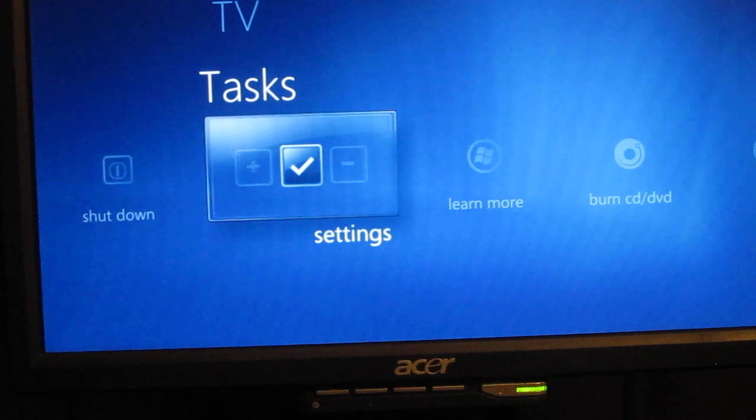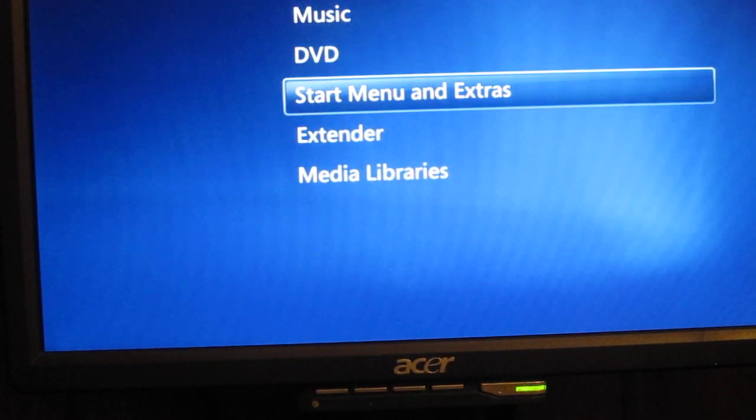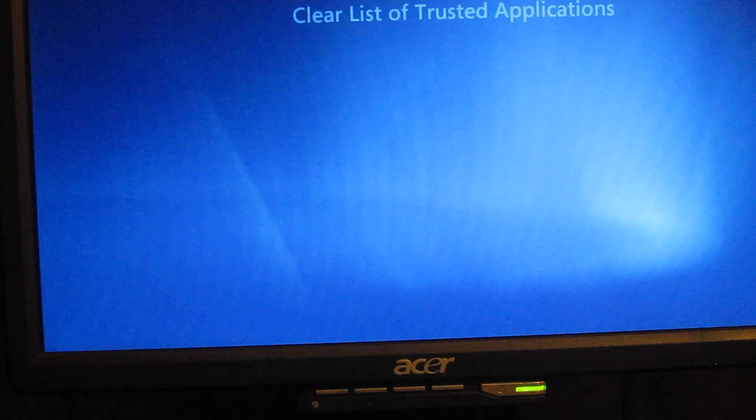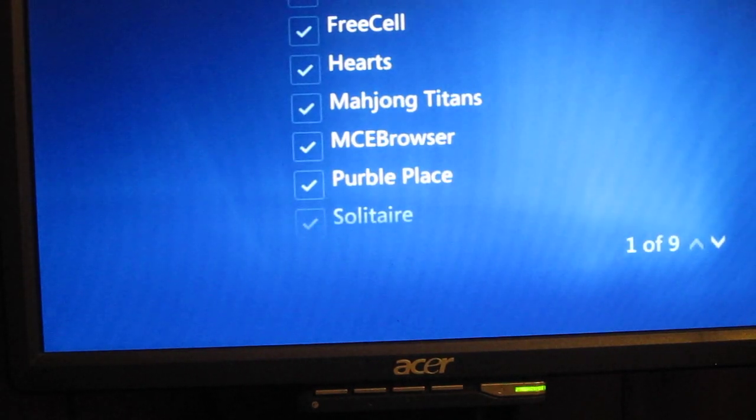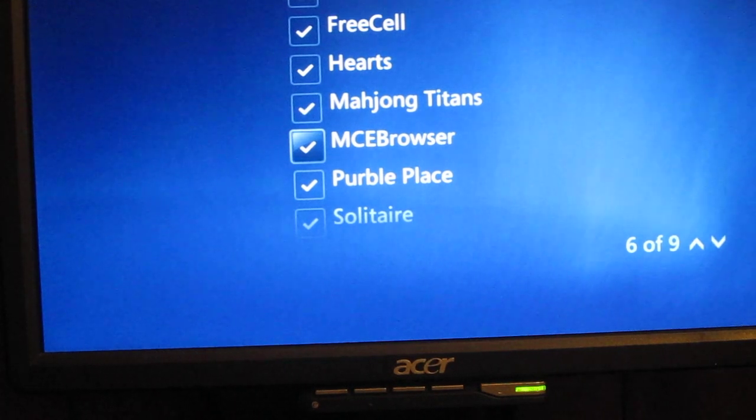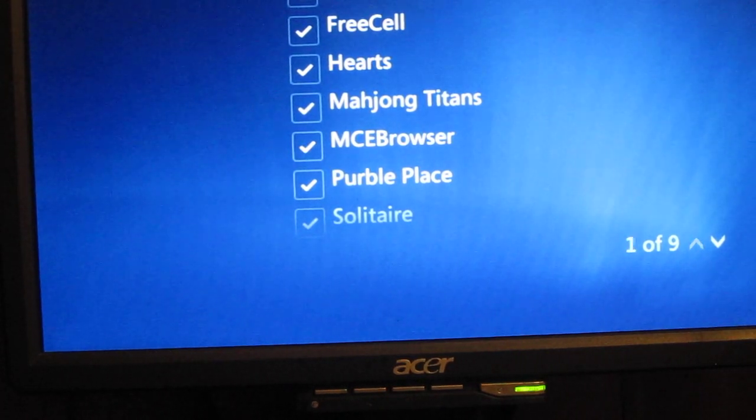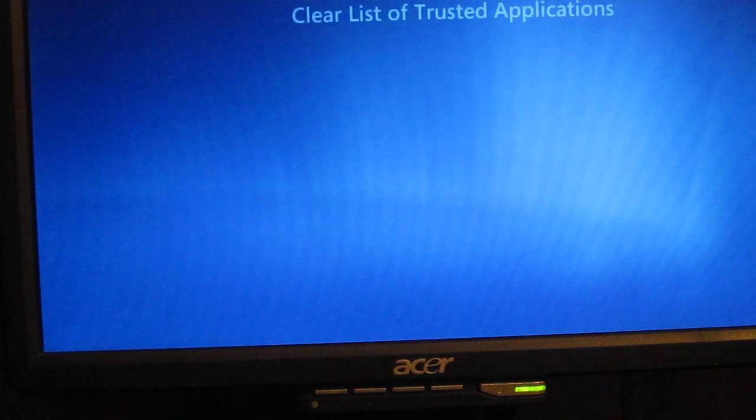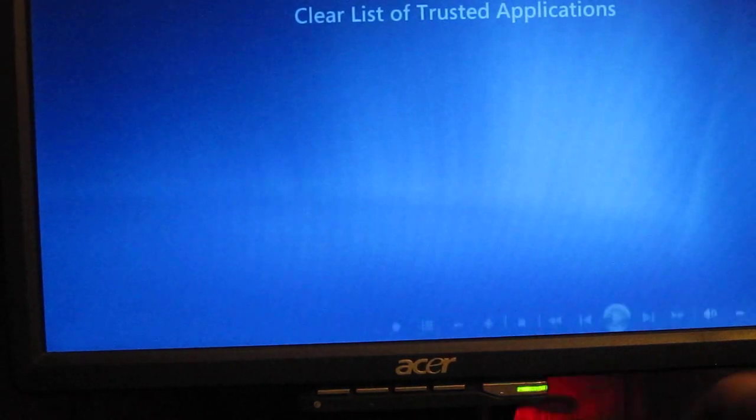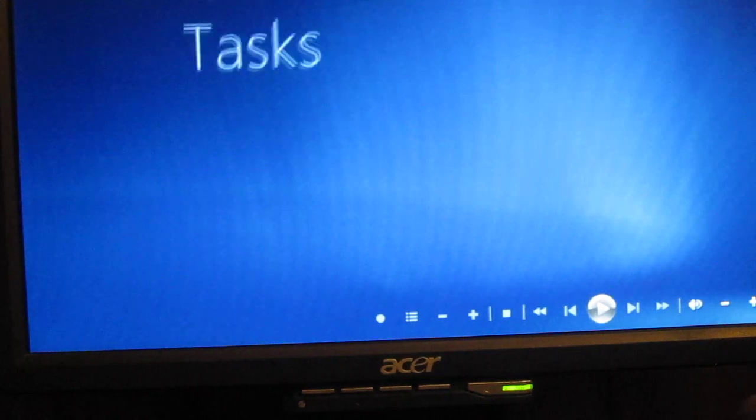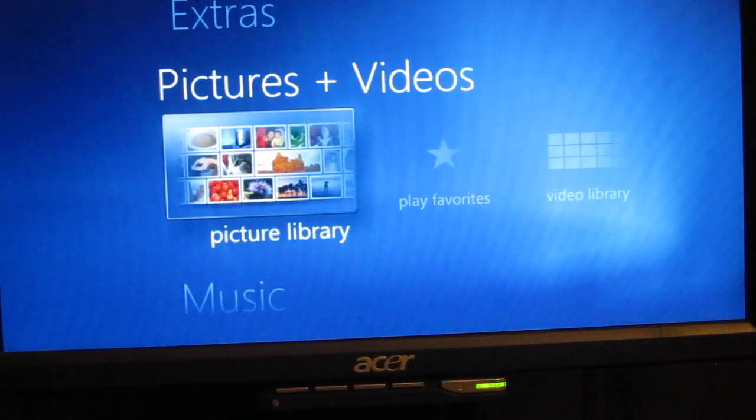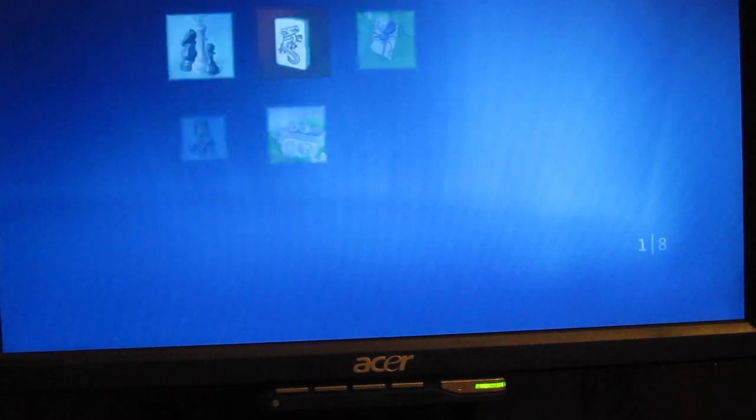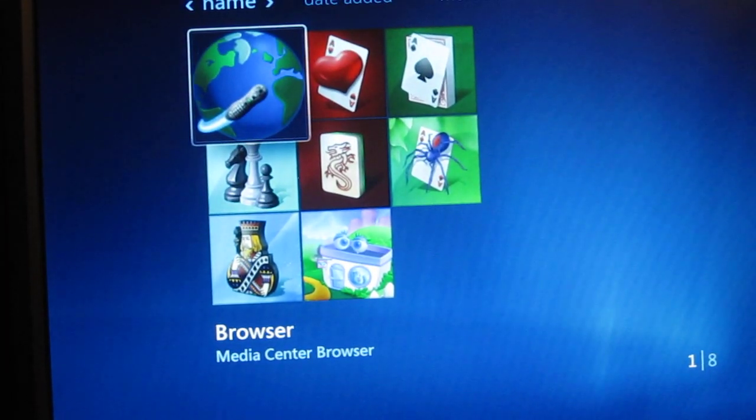But what you want to do is go into your settings, go down to Start Menu and Extras, go down to Extras Library, and then go over here to MCE Browser. Turn that on. Turn on whatever else you want on in here. Press Save, and then go back and go into Extras. Holy crap, you have it.